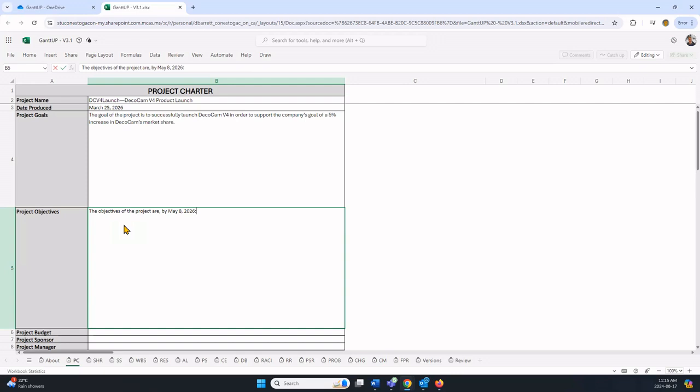If I just press return here, it will think I'm done. What you do is hold down the Alt key and press Enter. That just drops you down to the next line, and then I'll put in the next bullet point.